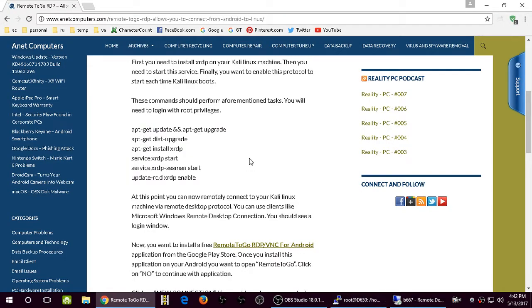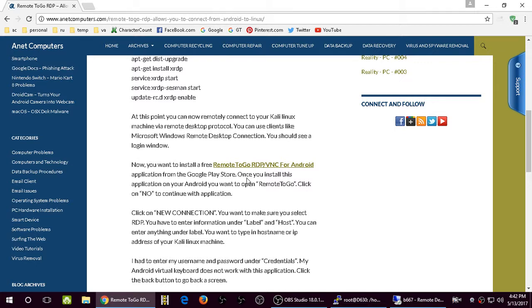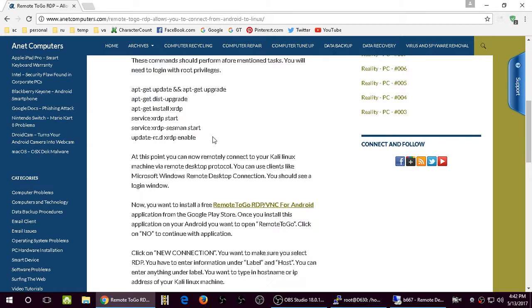Once you've installed XRDP and you've enabled it to start at boot, and that's successful, all the commands were successful, no errors, then you can move on.